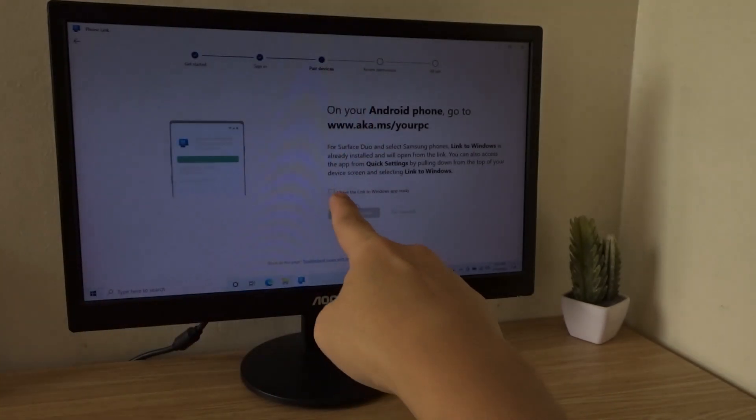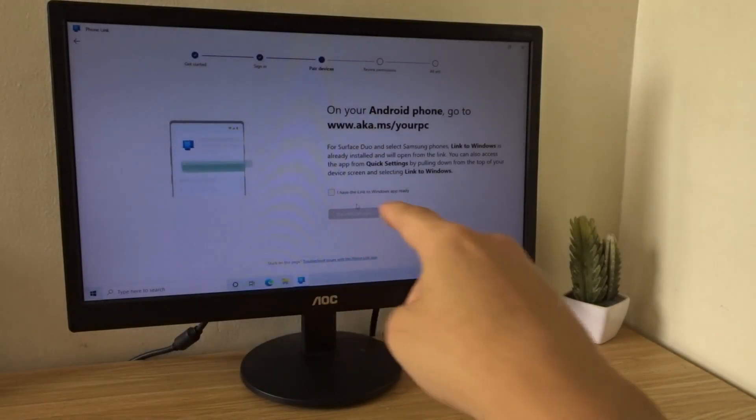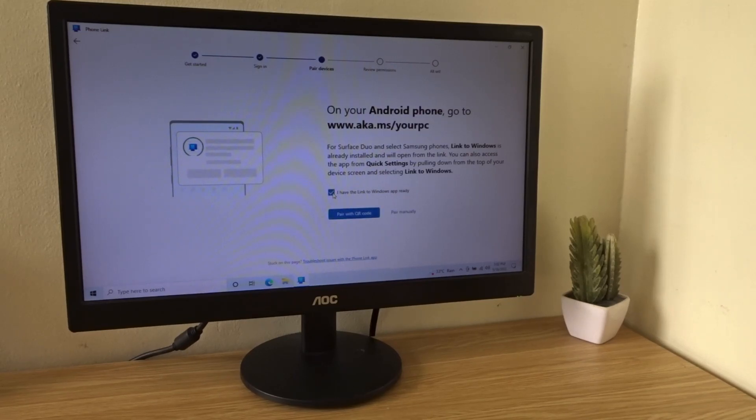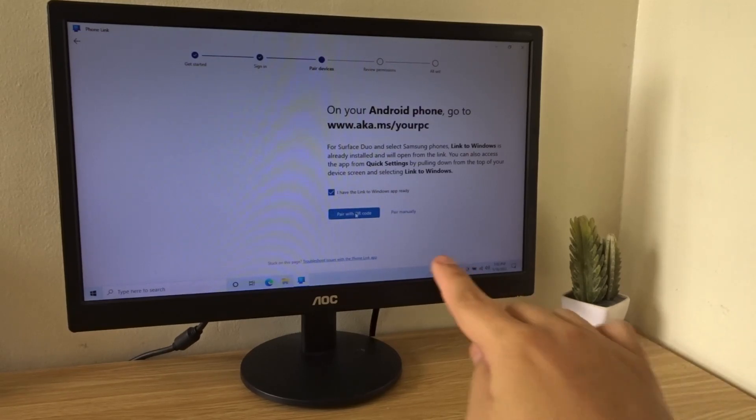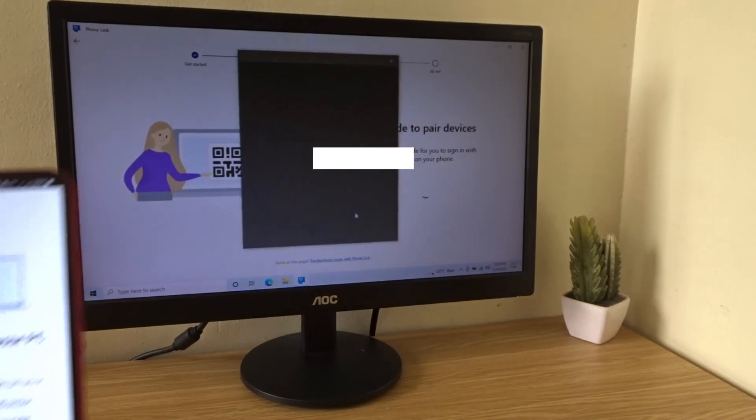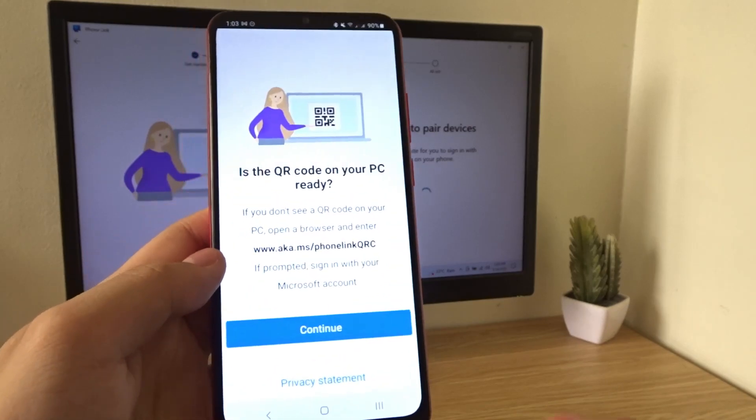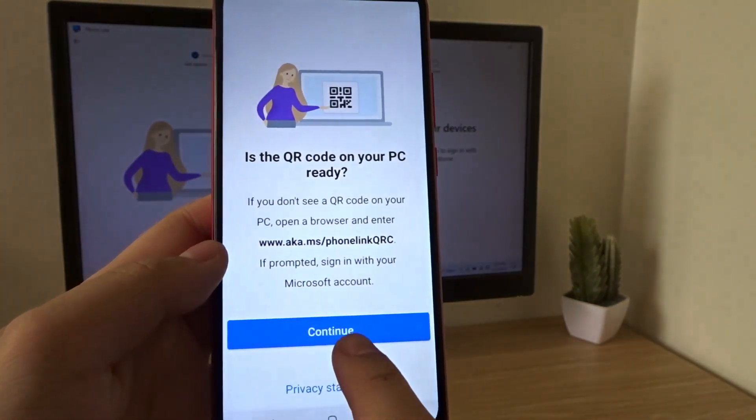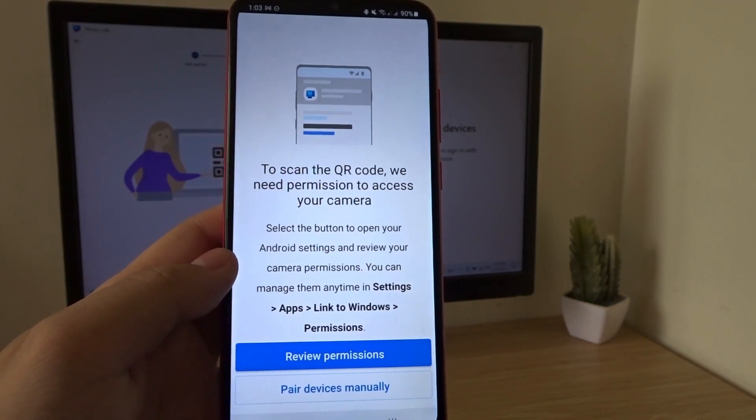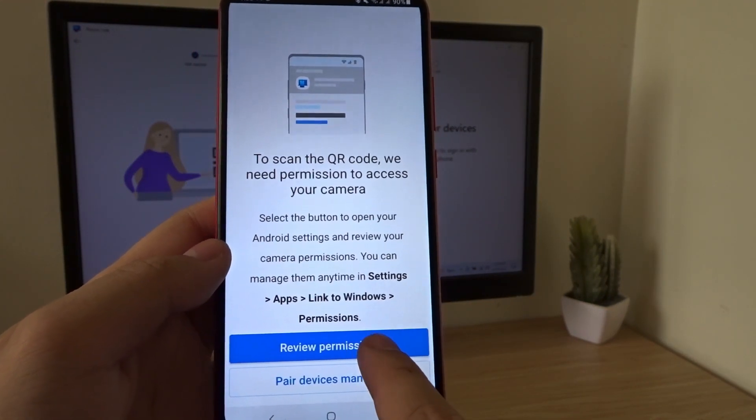So on your PC, check the box over here, I have the Link to Windows app ready. Then, pair with QR code. Now on your phone, press Continue. Review Permissions.